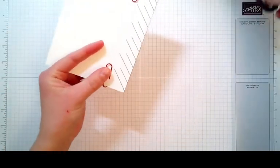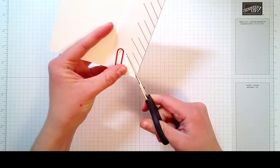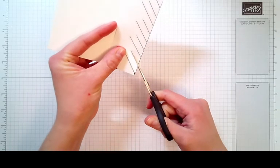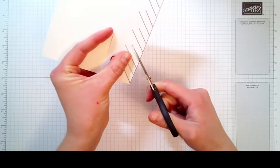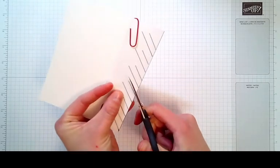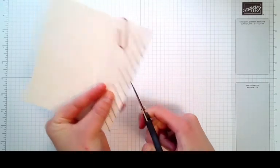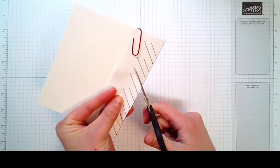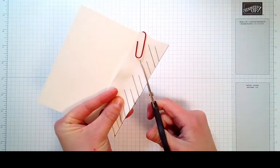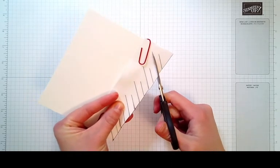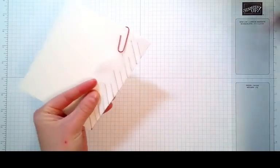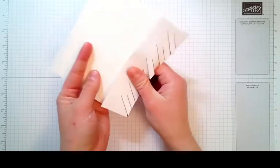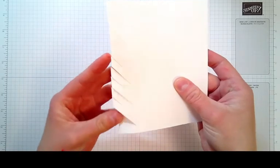Take a pair of paper snips here and you will trim and cut right on the lines. Once you finish that you can take off the paper clips and your little template here. You should end up with some nice little cuts here.